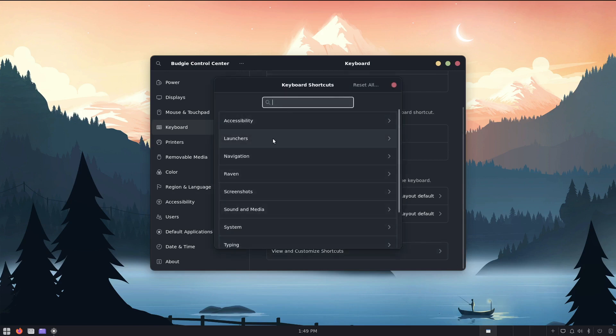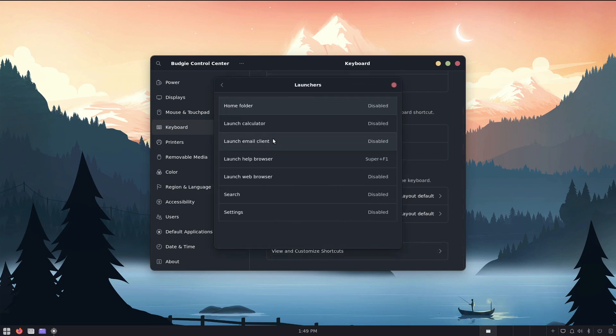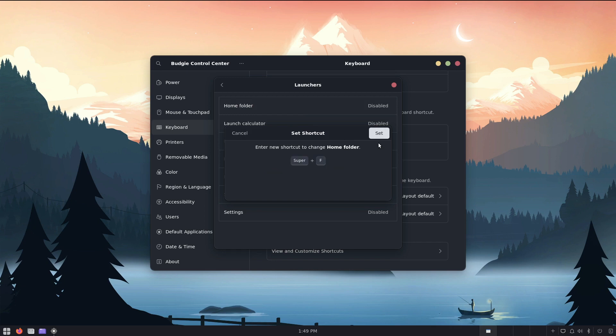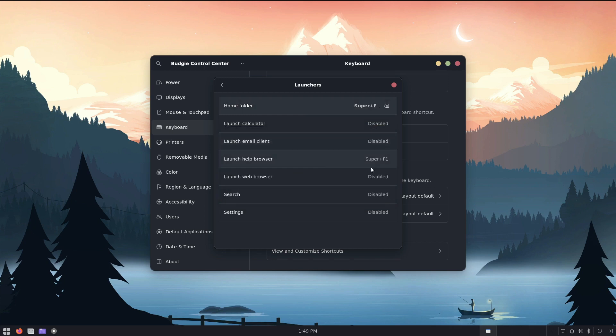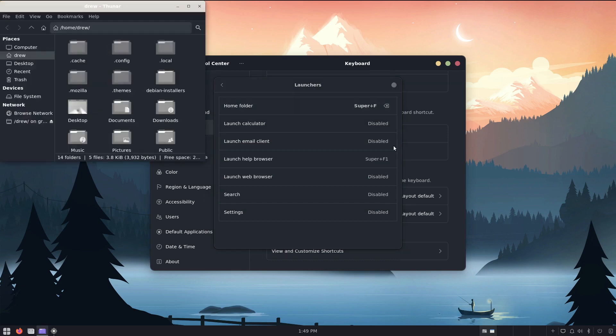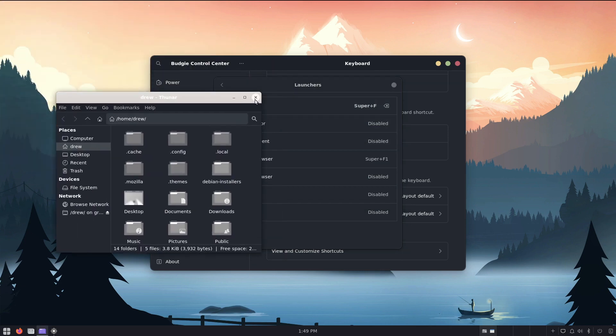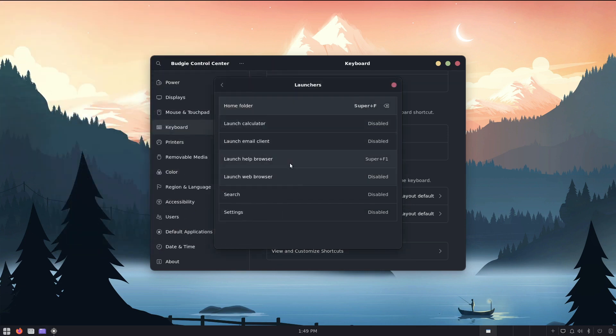and let's go down one to launchers, and since we don't have a home folder, I would assume that that's going to be Thunar, so my normal shortcut is super F. And let's see, super F, and there you go, there's my Thunar, nice.